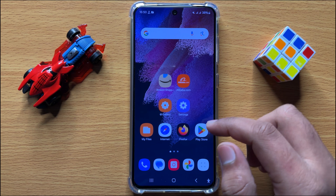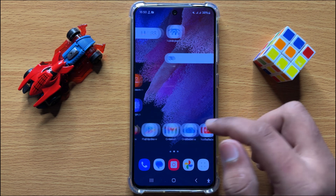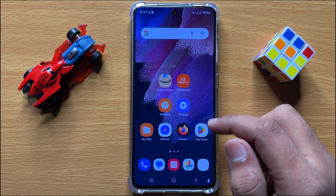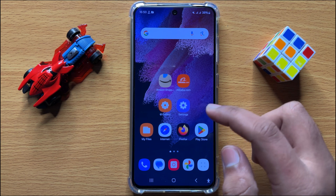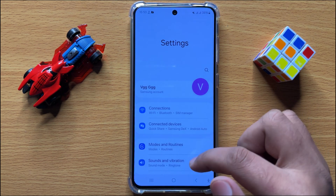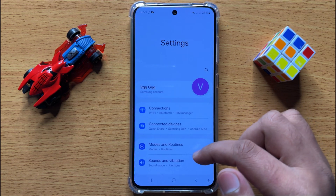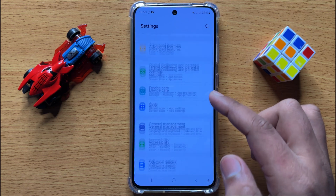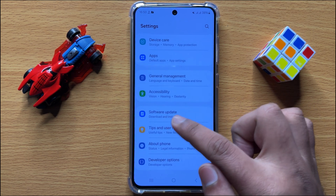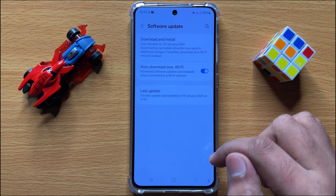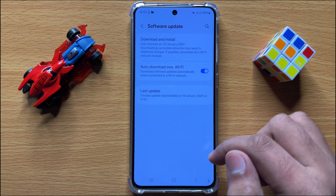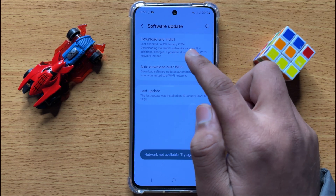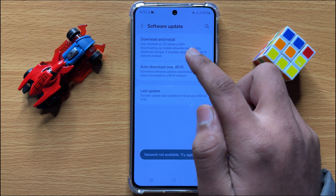If you are still facing the lag issue, the third solution is to open Settings. Scroll down and click on Software Update. Now in Software Update, click on Download and Install to update your mobile software to the latest version.